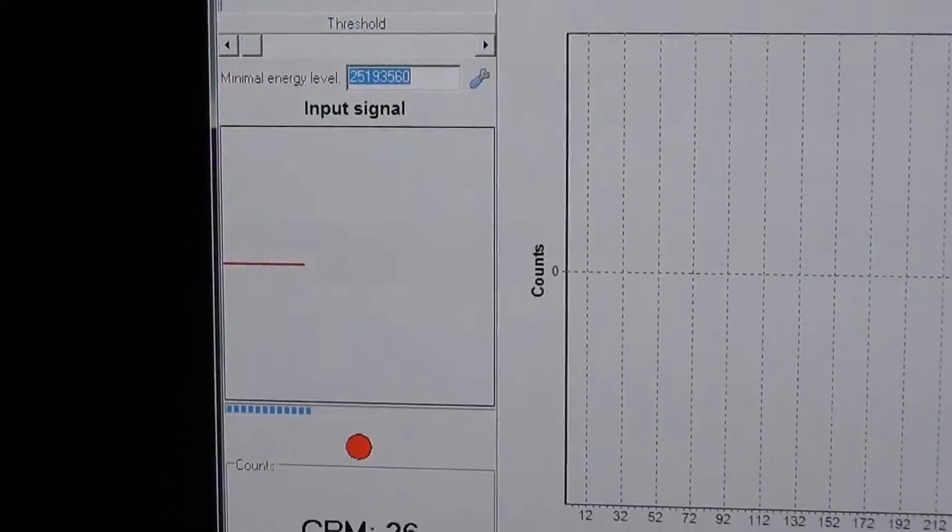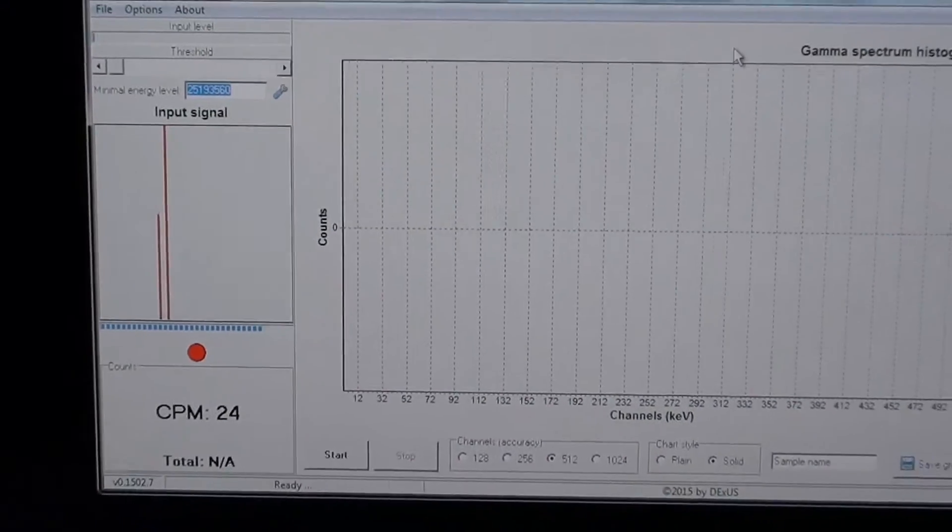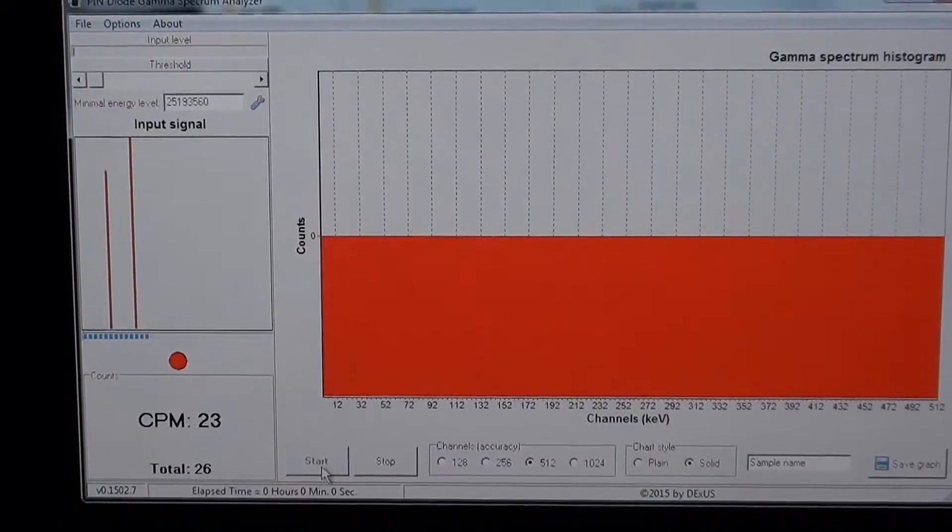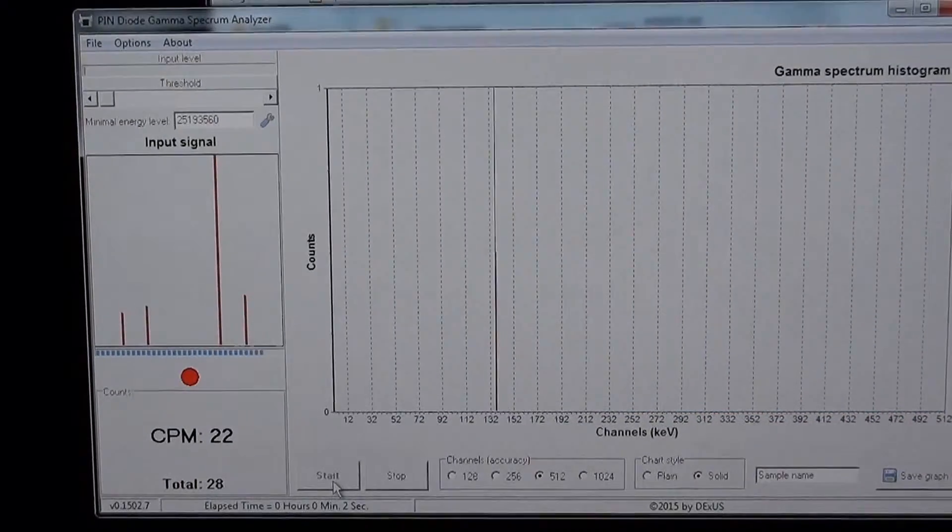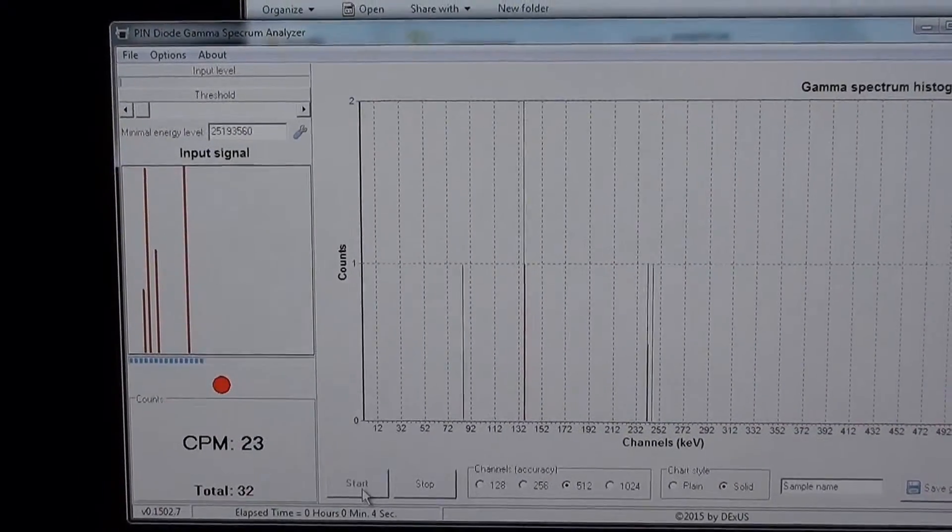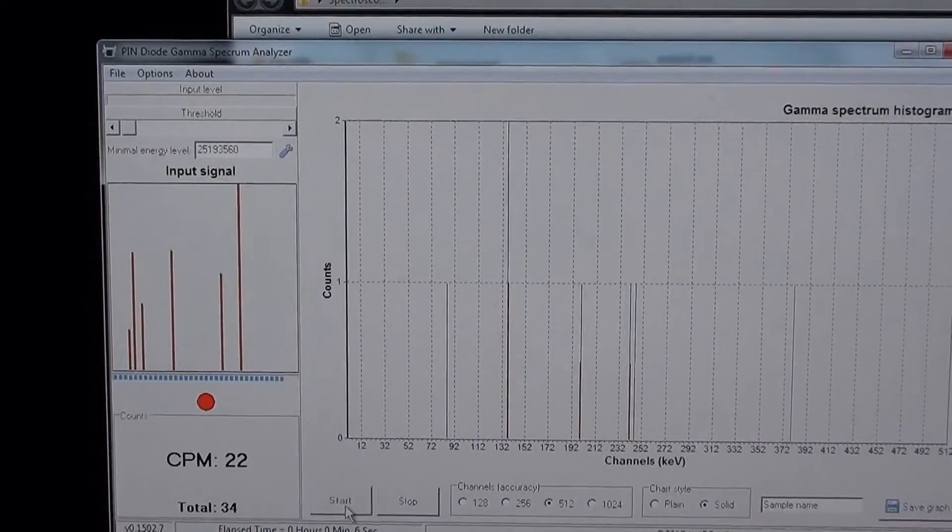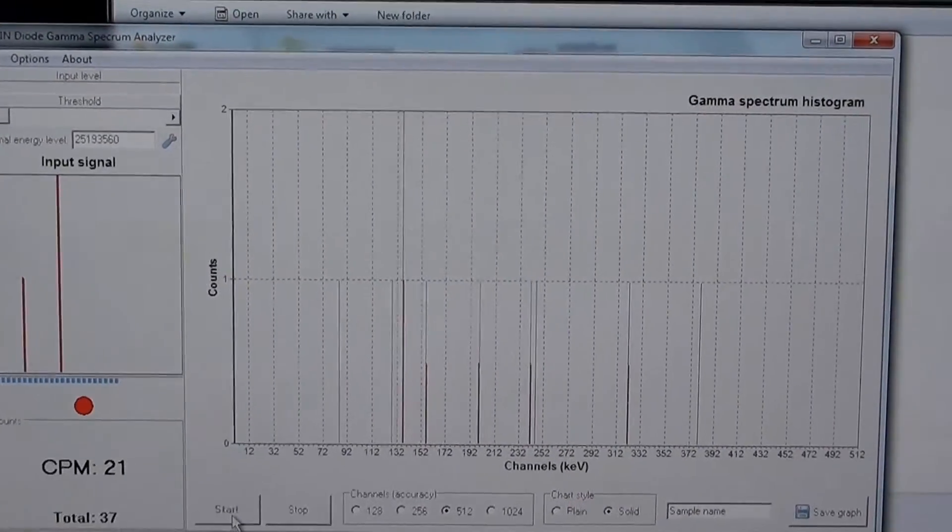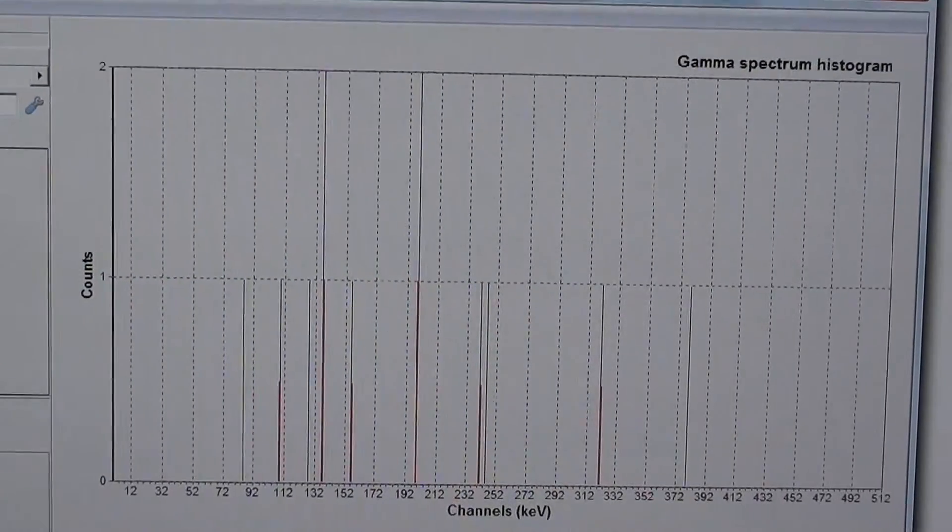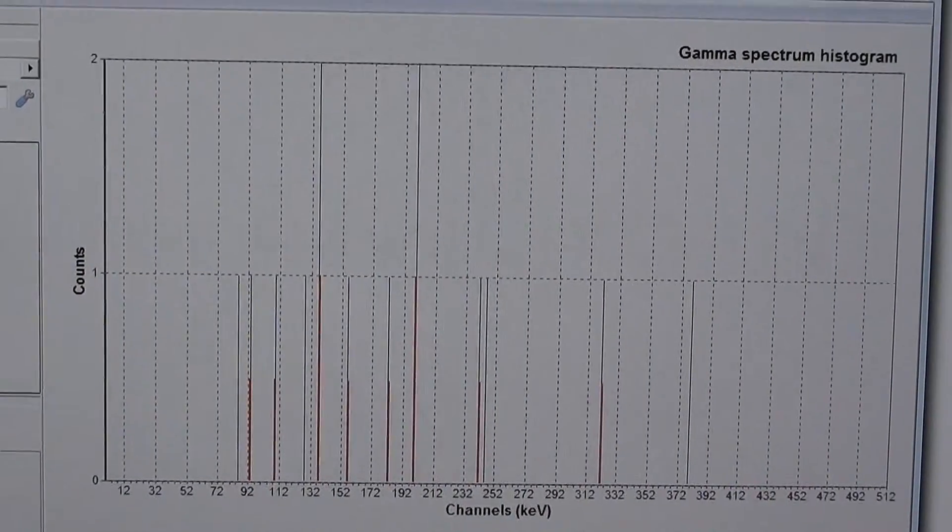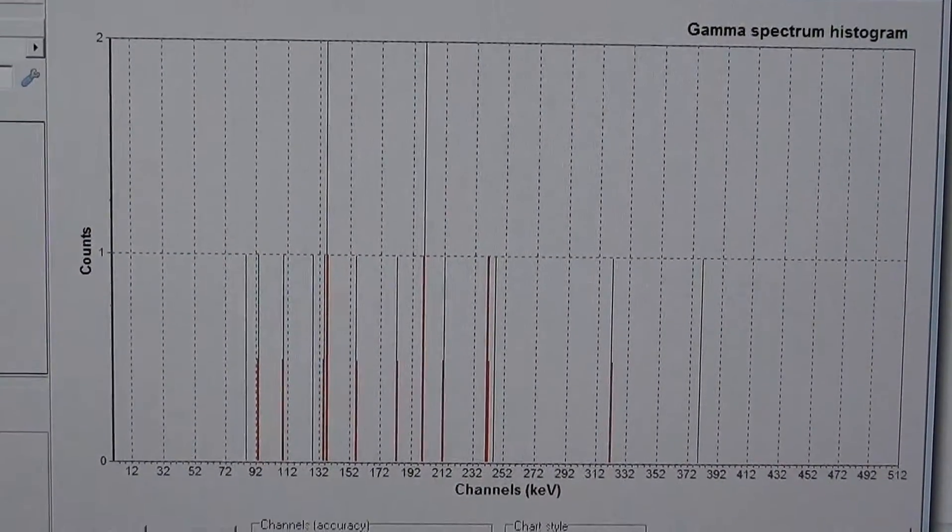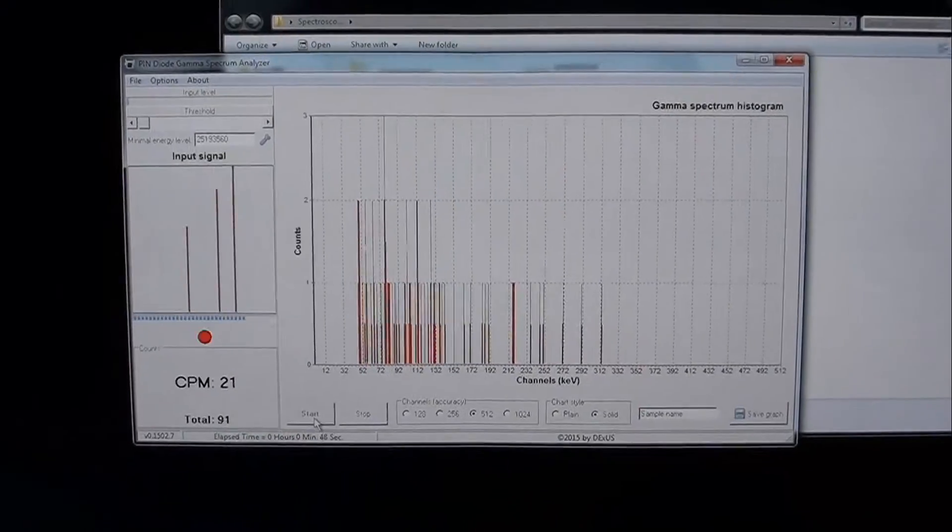And now when we are receiving some signal, you can turn on the spectrograph and it will count the energy levels received and put it into the graph. I will speed things up so we can see some progress. You can see that the data is nicely building up.